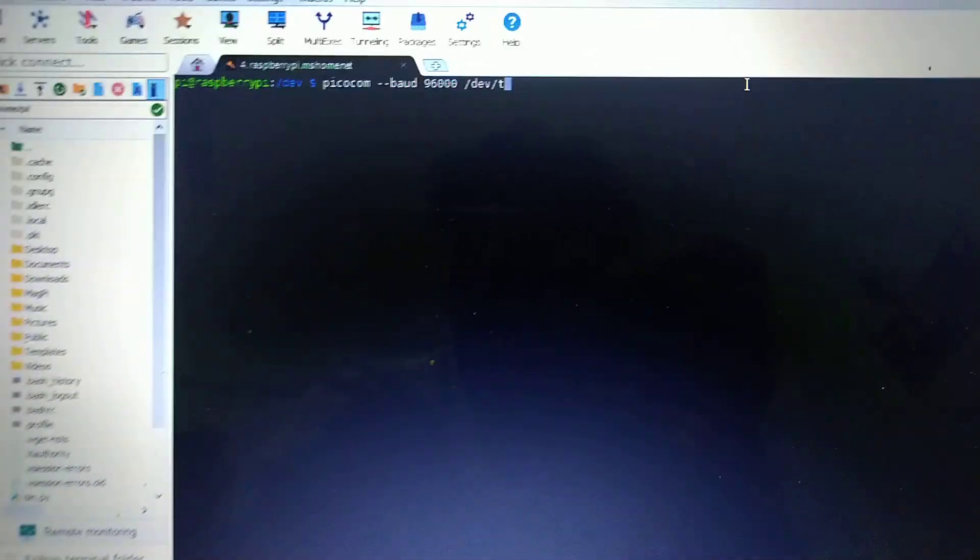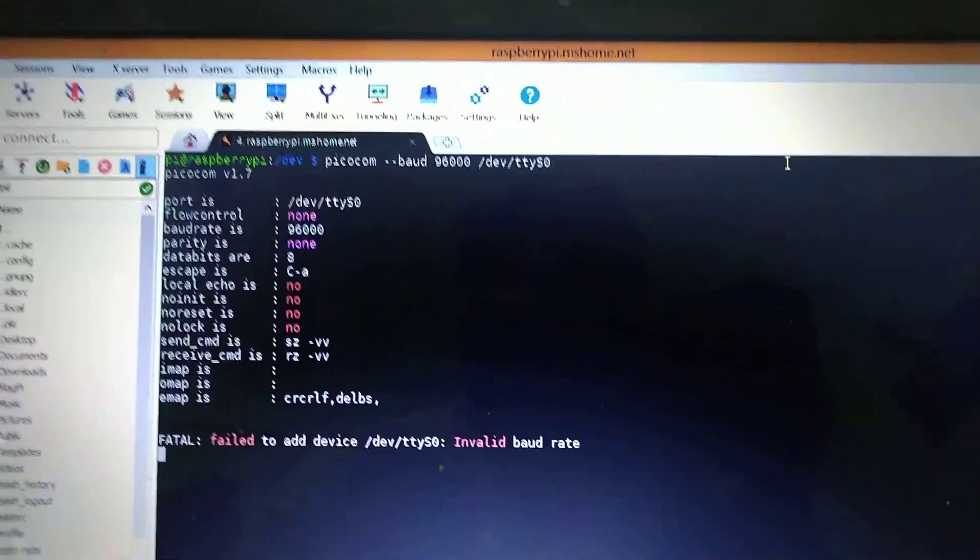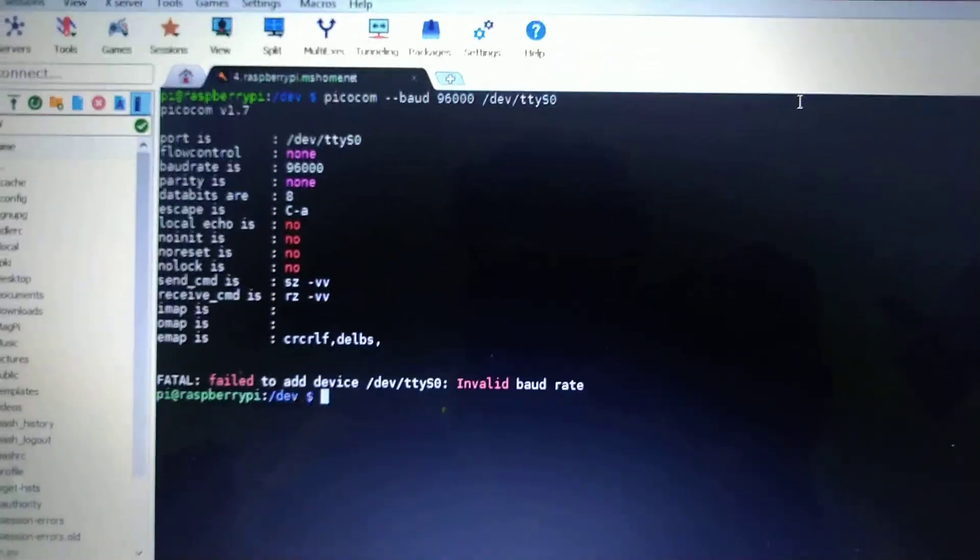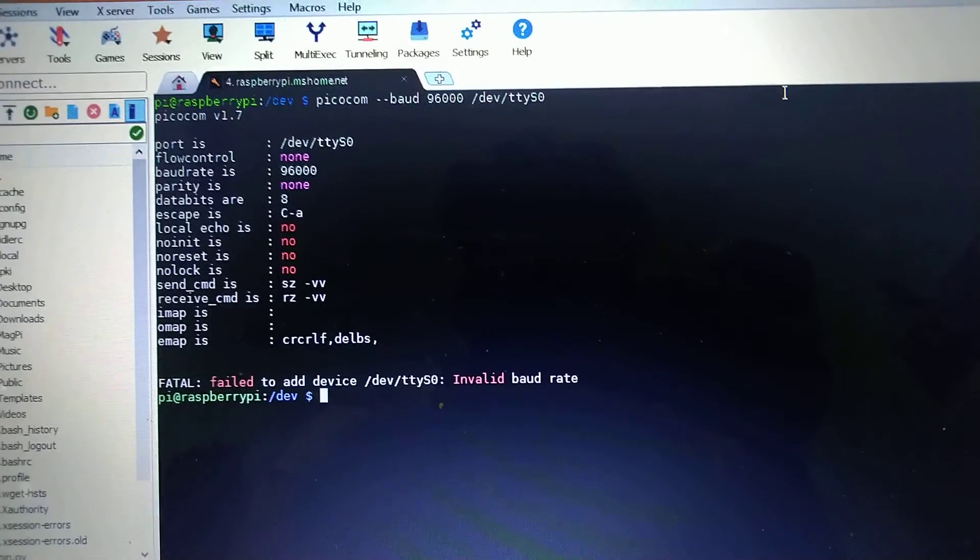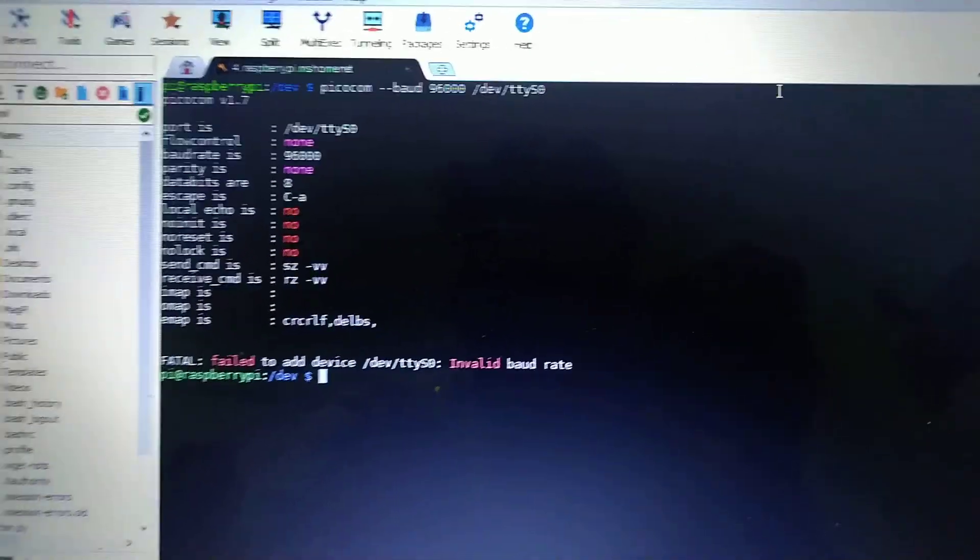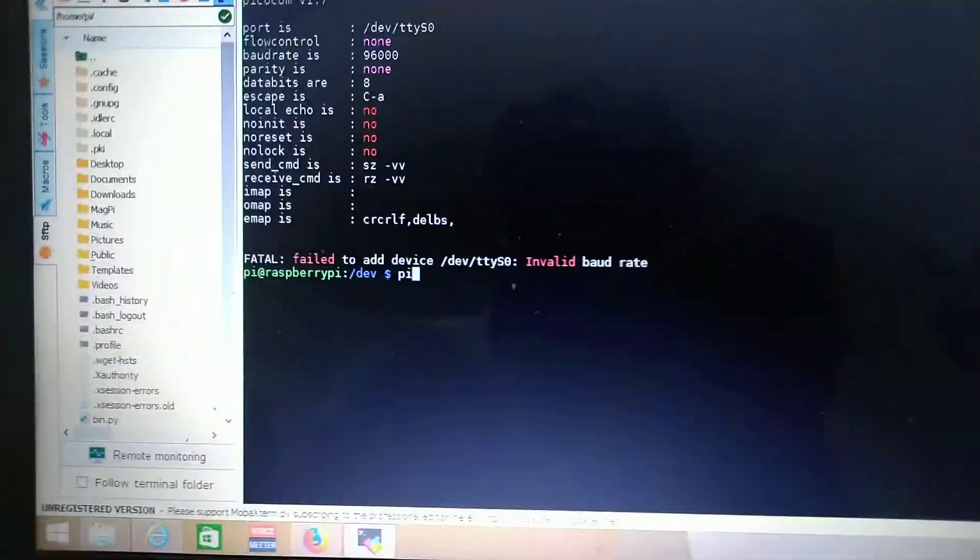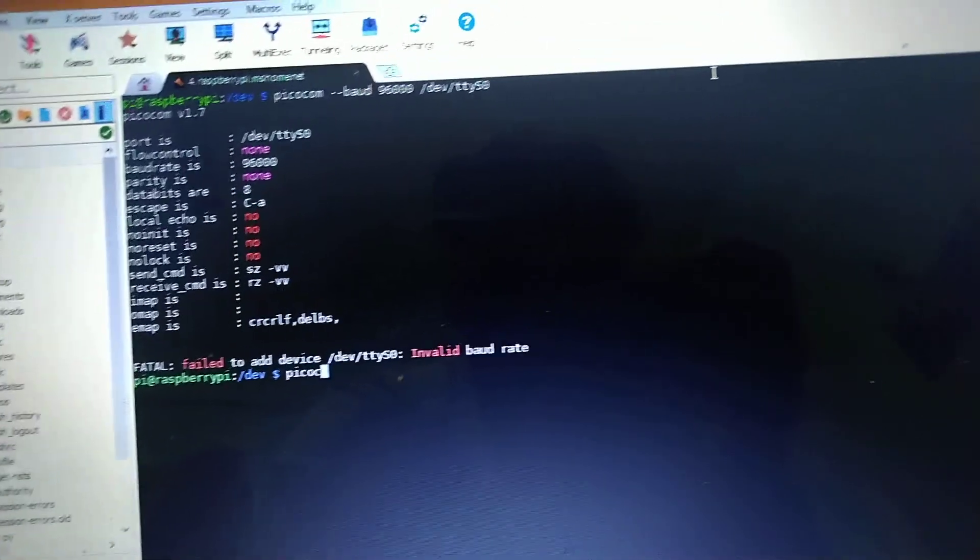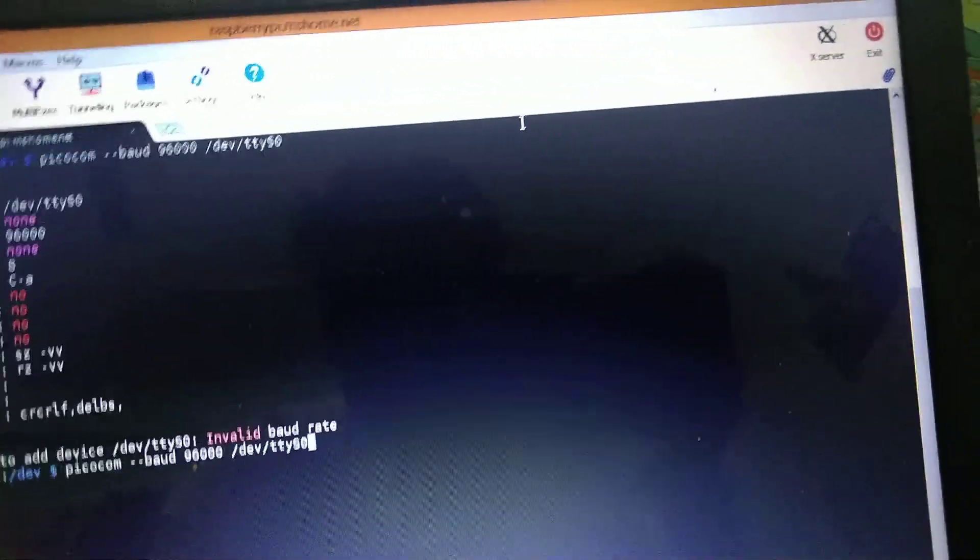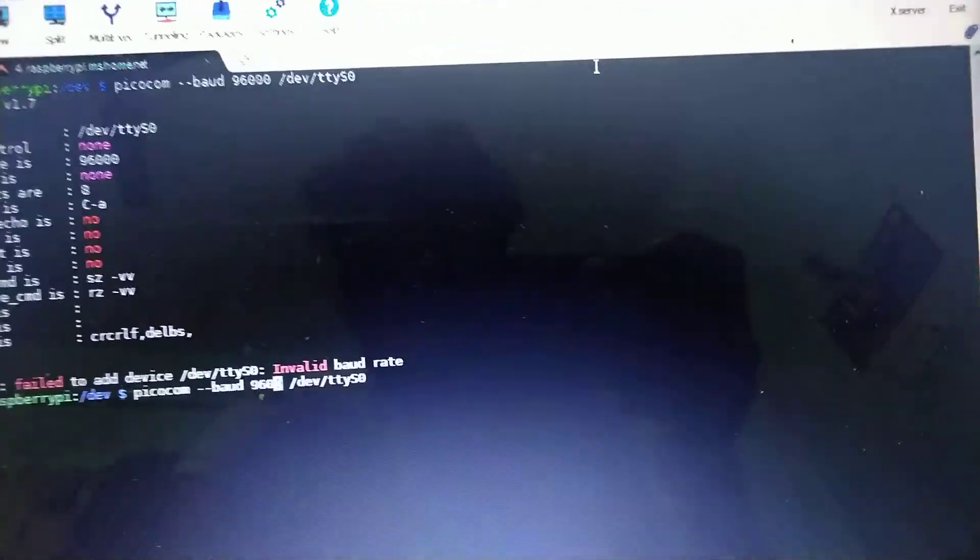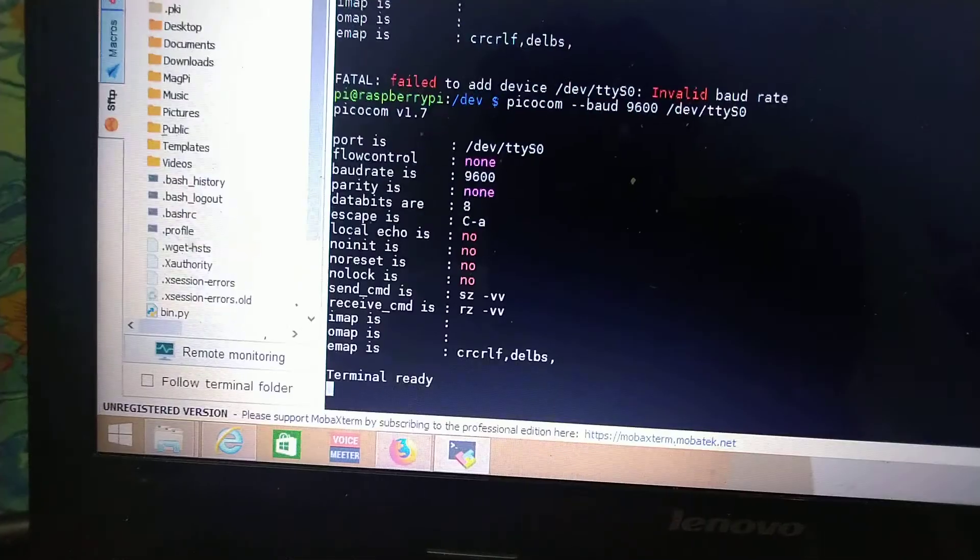For picocom we have to write picocom with a baud rate of 9600. This one will fail to add device, invalid baud. Oh, I have written three zeros.